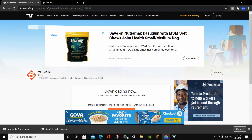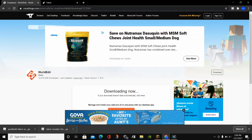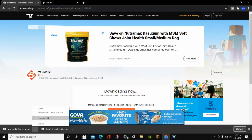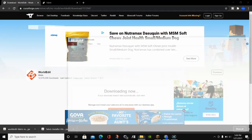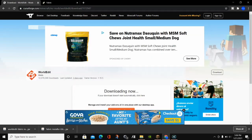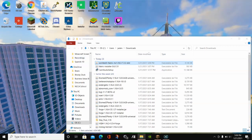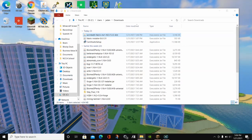Now that we have Fabric installed, we're ready to install WorldEdit. WorldEdit works for both Fabric and Forge. Click on Show in Folder — this opens our Downloads folder. We can close out of Google Chrome and minimize to the desktop.